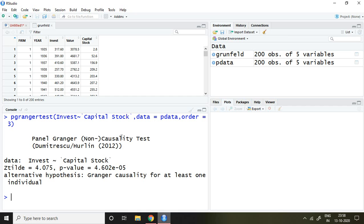So this result has been derived on the basis of 3 lags. So 3 lags will be of invest as well as capital stock.